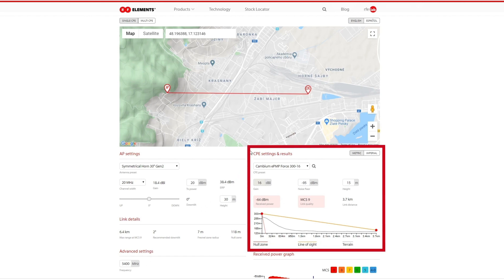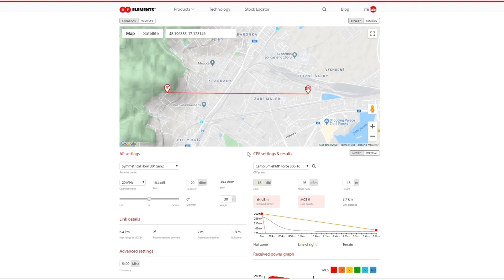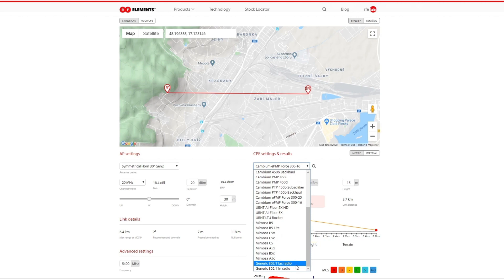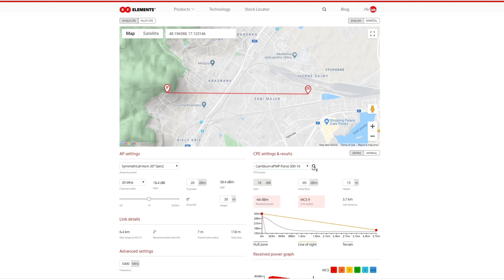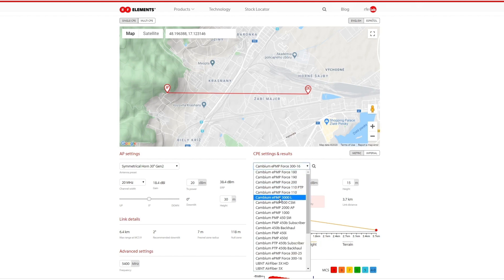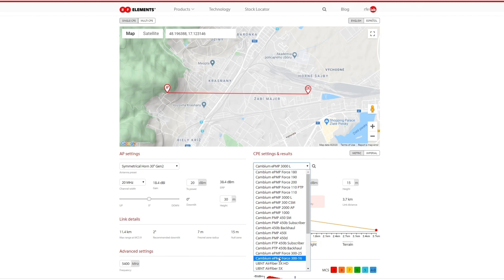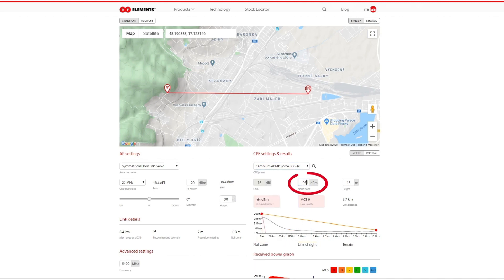The parameters of the receiver can be changed in the CPE and results part. The drop-down menu lets you choose from the most popular CPEs of major manufacturers. If you didn't find the CPE you were looking for in the list, you can either select the generic 802.11ac or 802.11n radio, or leave us feedback about the CPE you want to have added. The gain of a CPE with an integrated antenna is fixed, so you naturally cannot edit it. But if the CPE does not have an integrated antenna, you can set the gain according to what antenna you use. You can set the noise floor according to your knowledge, or just leave the default value if it's a completely new site.